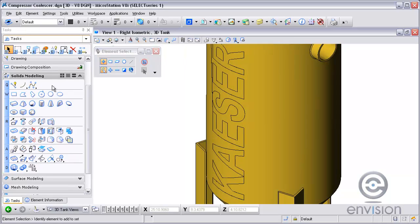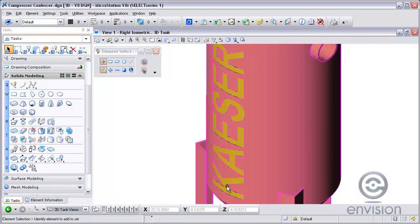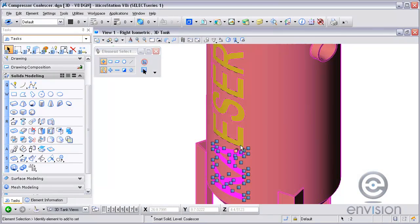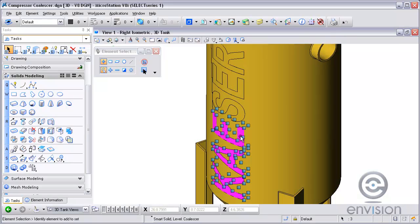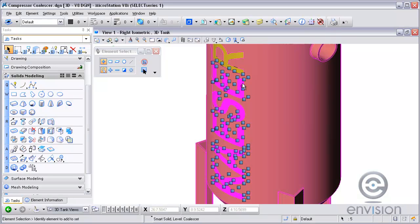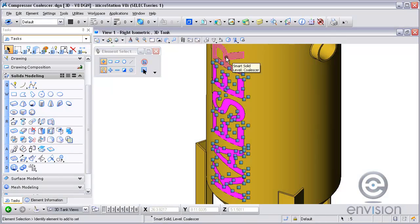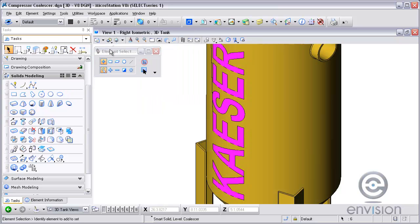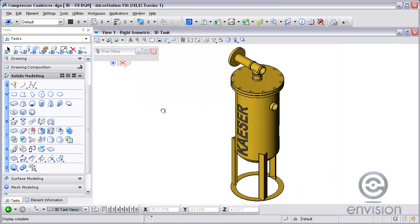So now what I am going to do, just to help illustrate it further, is take each one of those cut out solids, create a selection set out of them quickly, and then change its color so that maybe I can apply a material to it, and there you go.